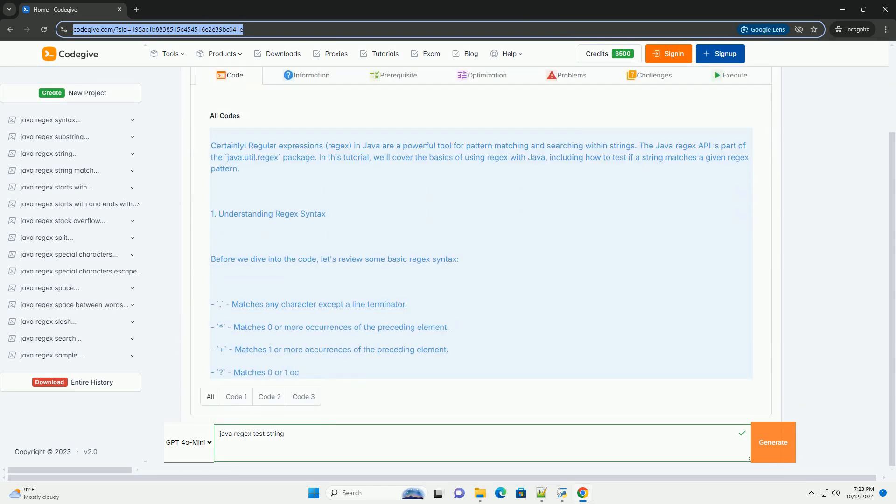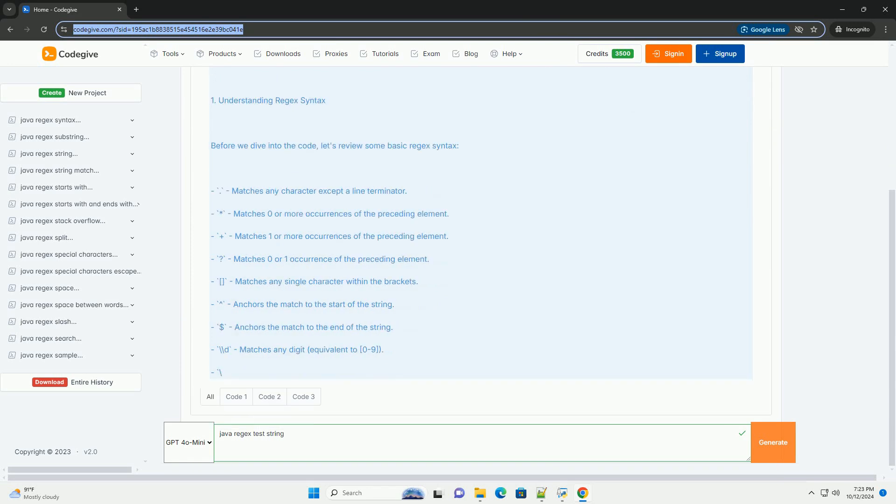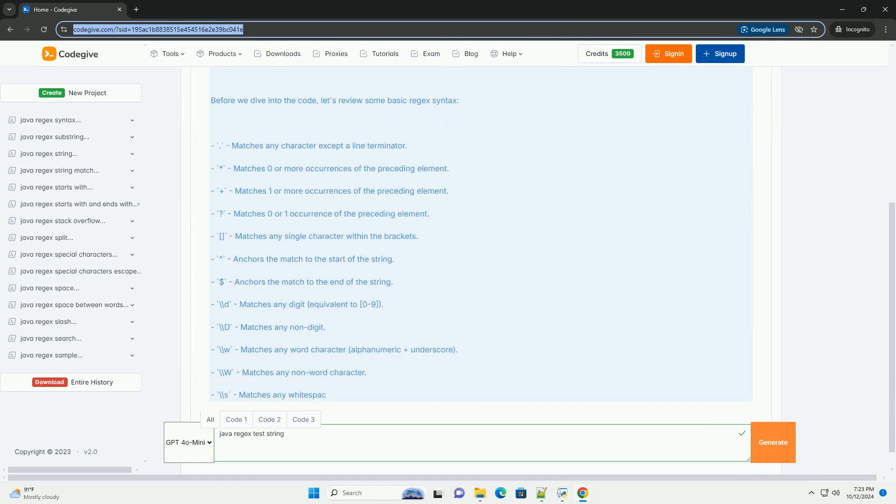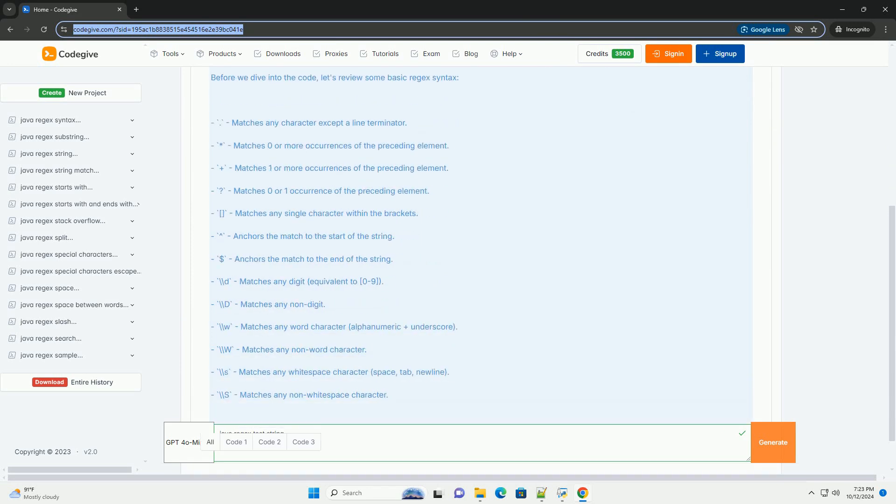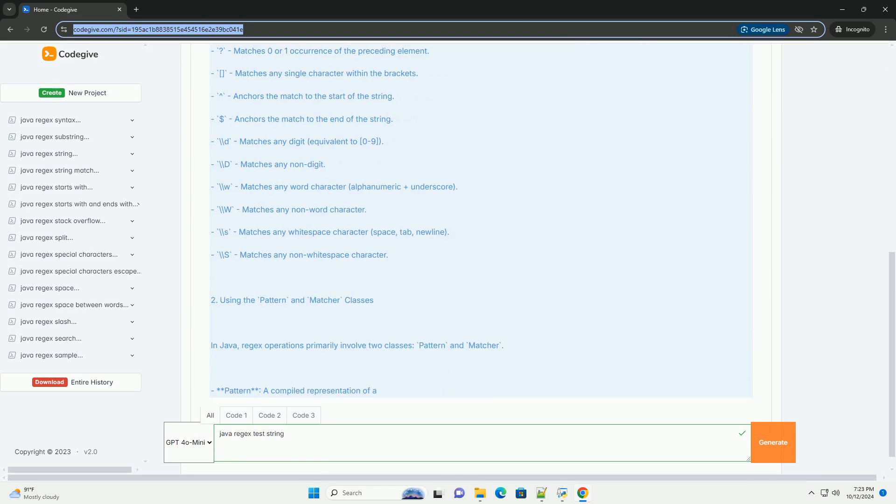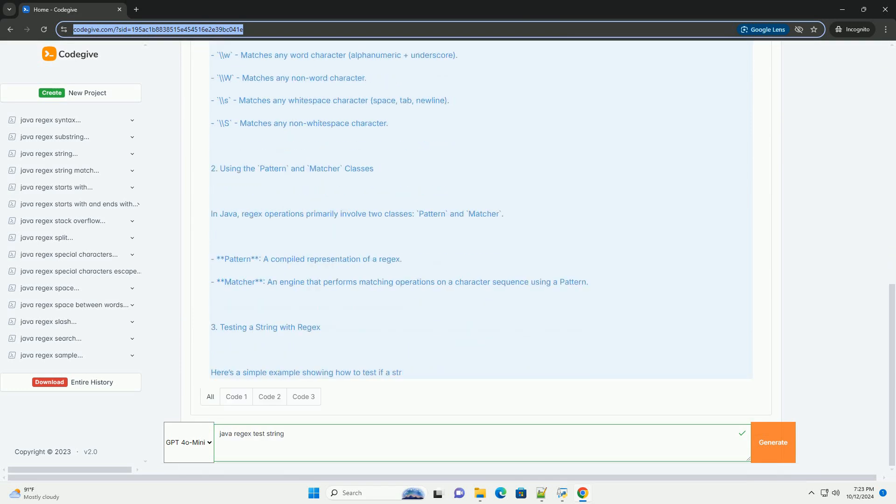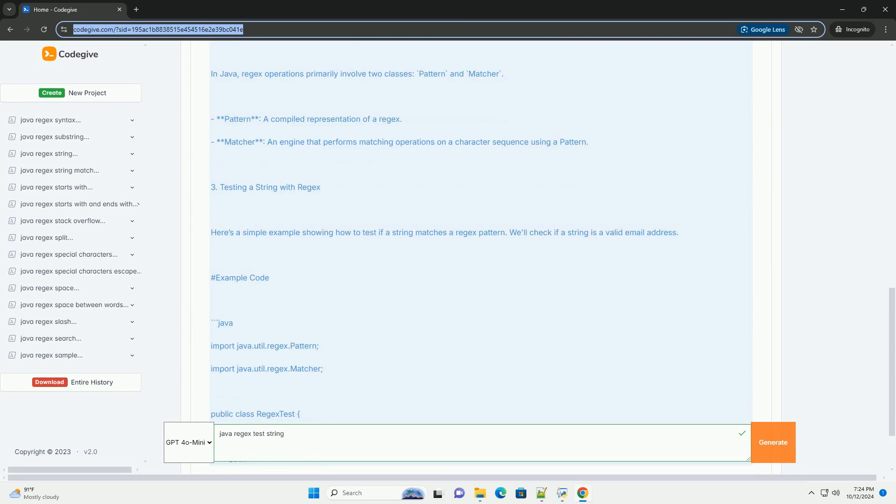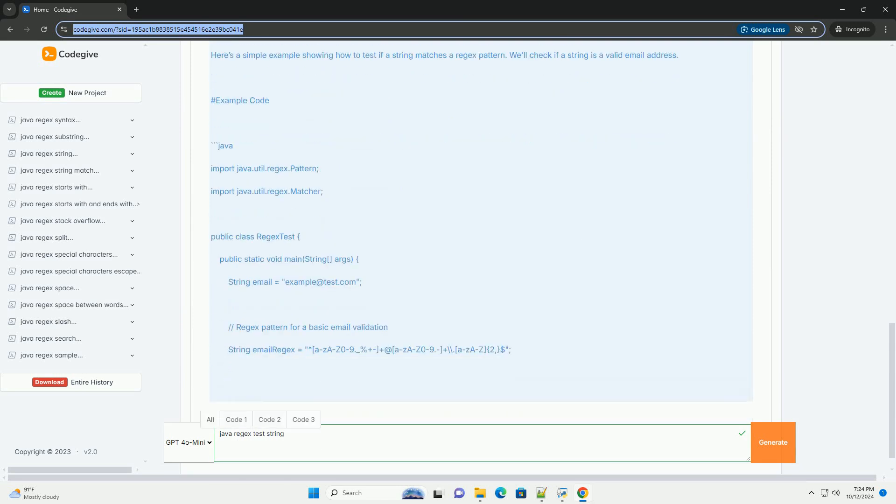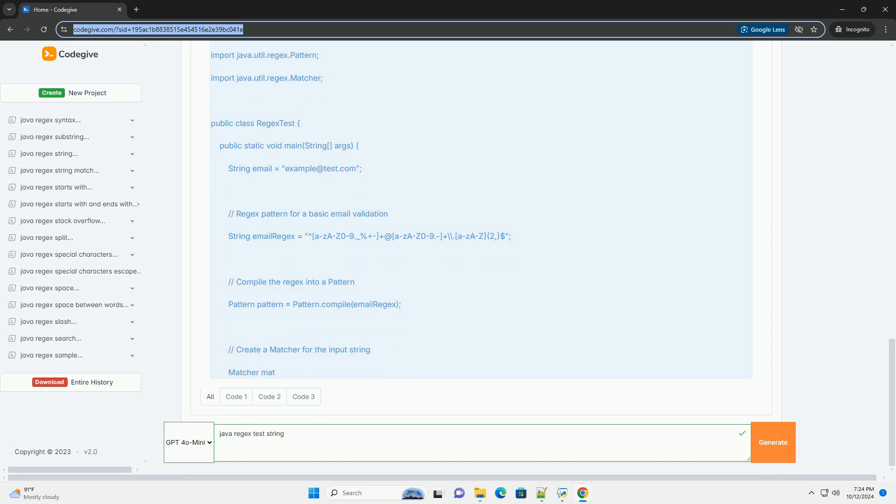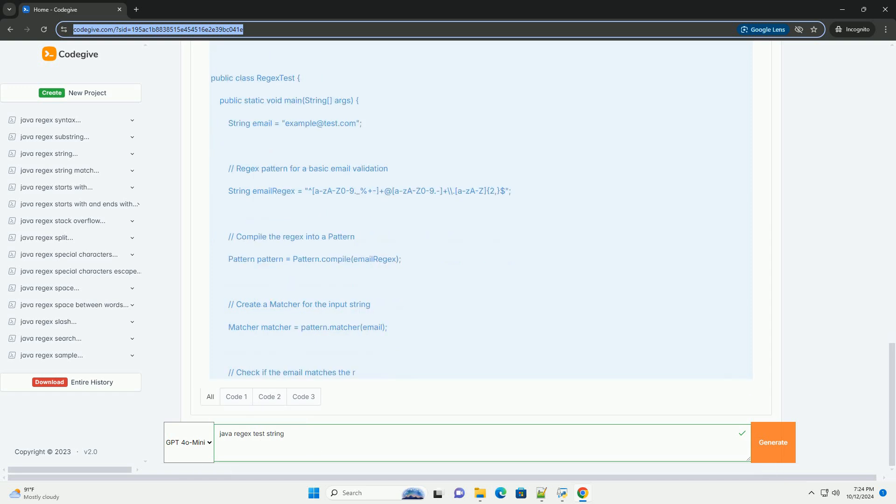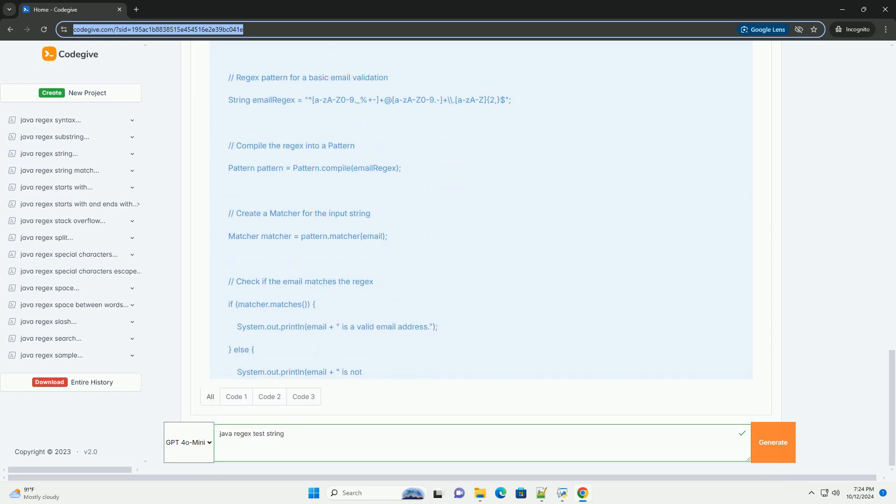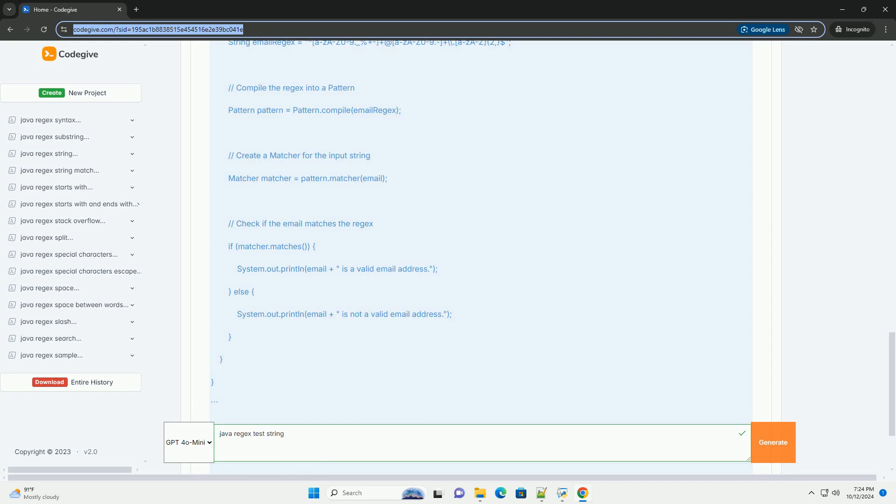Regular expressions, or regex, in Java are a powerful tool for pattern matching and searching within strings. The Java Regex API is part of the java.util.regex package. In this tutorial, we'll cover the basics of using regex with Java, including how to test if a string matches a given regex pattern.